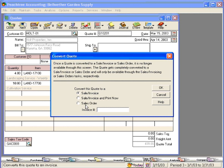Now let's convert this one to a sales order. You can see, once I clicked on that, Peachtree generated a sales order number automatically for me. Peachtree keeps track of this number series and generates the next available number.